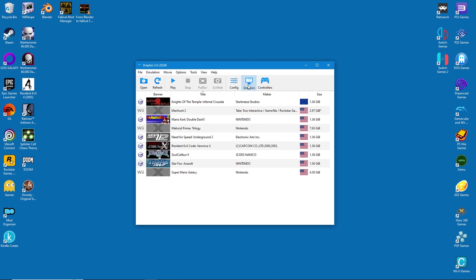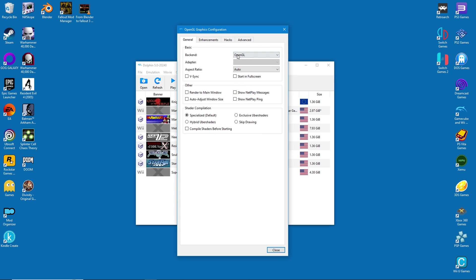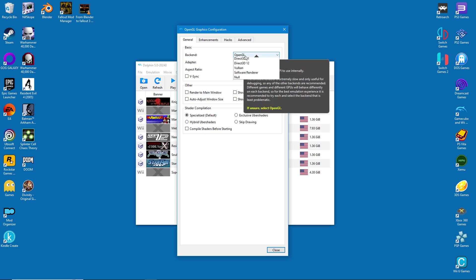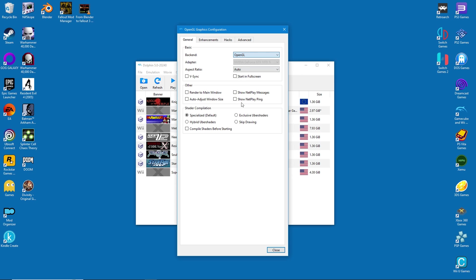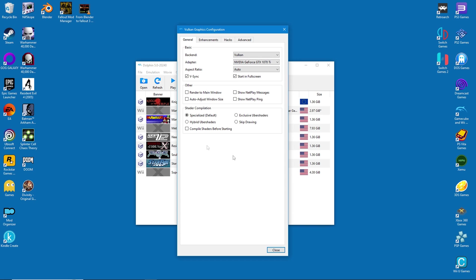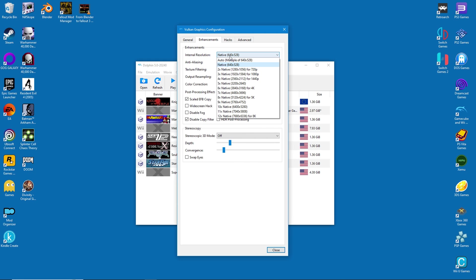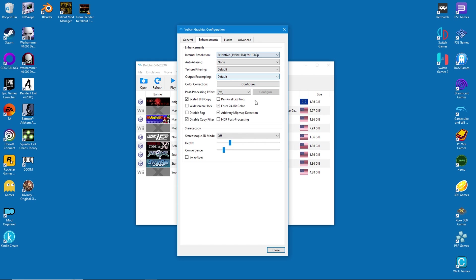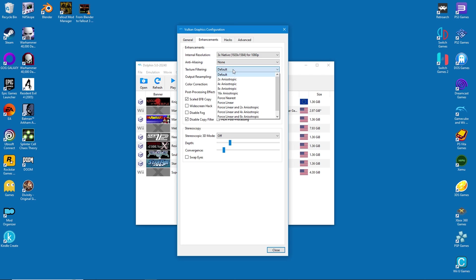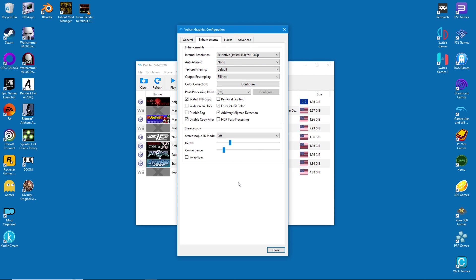It's time to move on to the graphics settings. The first thing to change is the back end, which should be set to Vulkan. After that, enable v-sync and start in full screen. As for shader compilation, hybrid uber shaders will give the smoothest frame rate. Under enhancements, change the internal resolution to at least 1080p. The rest of the settings are optional, but I like to change the output resampling to bilinear. That concludes the graphics settings.